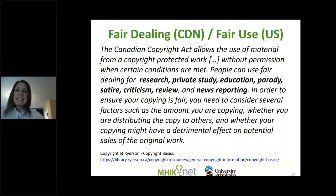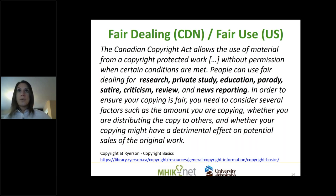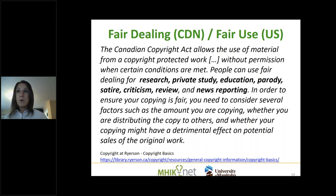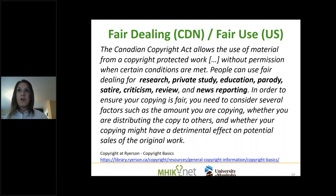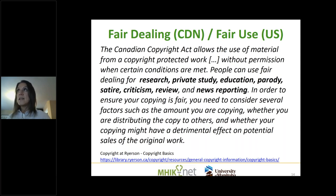Fair dealing means you can sometimes use works even if they are copyrighted, if you're using them for research, private study, education, news reporting, et cetera. For many of you, education or private study is most relevant. Something is copyrighted but you can still use it in education, though there are some parameters — you can't make a million copies and distribute them. But if you're using a work for any of these reasons, it does fall under fair dealing as we call it in Canada.